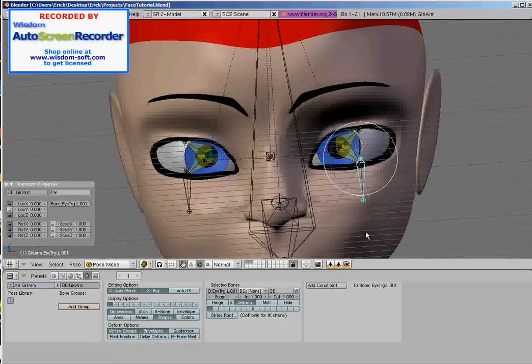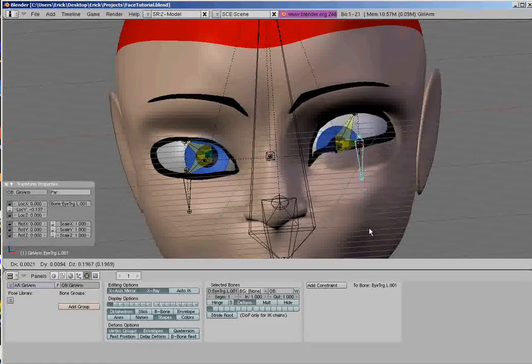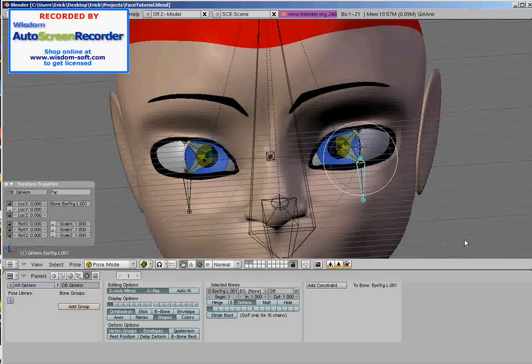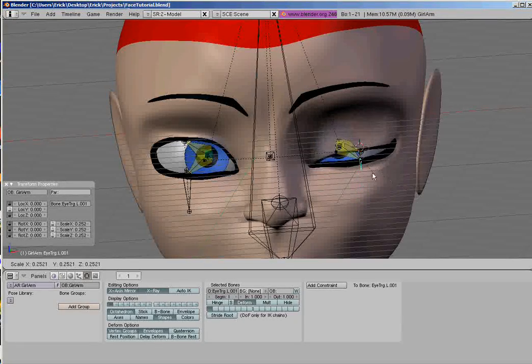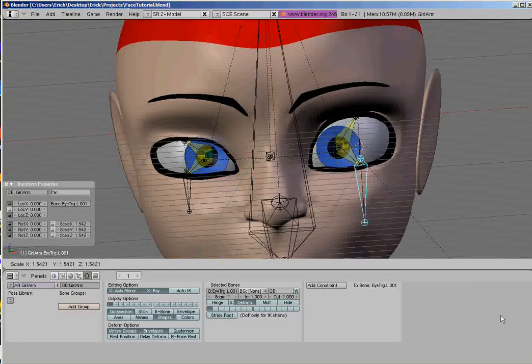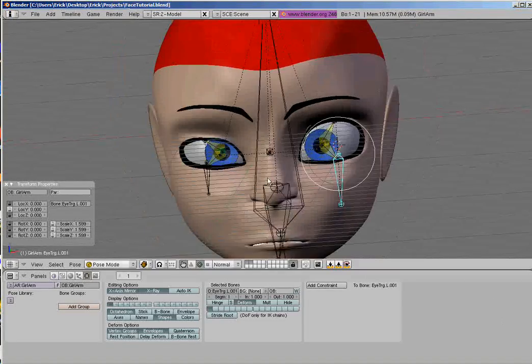We have created eyelid controls. If we grab it, we can change the attitude of the eyelid. And if we scale it, we can close the eyelid. And if we scale it out, we can actually...